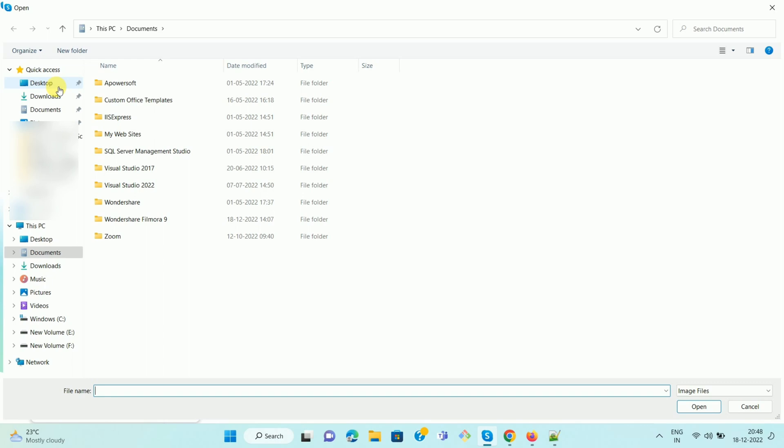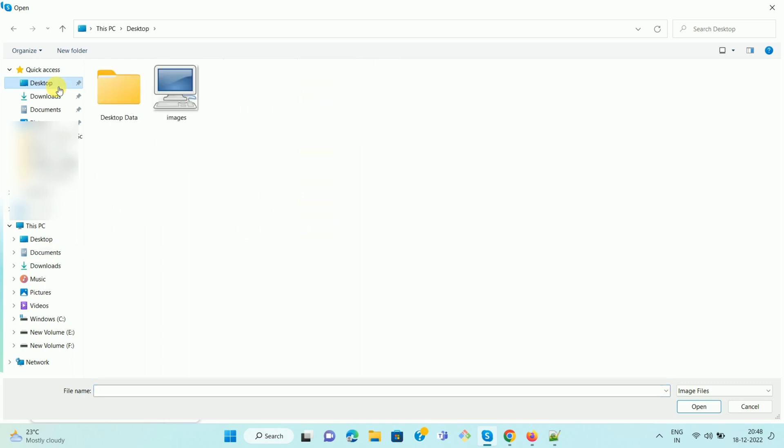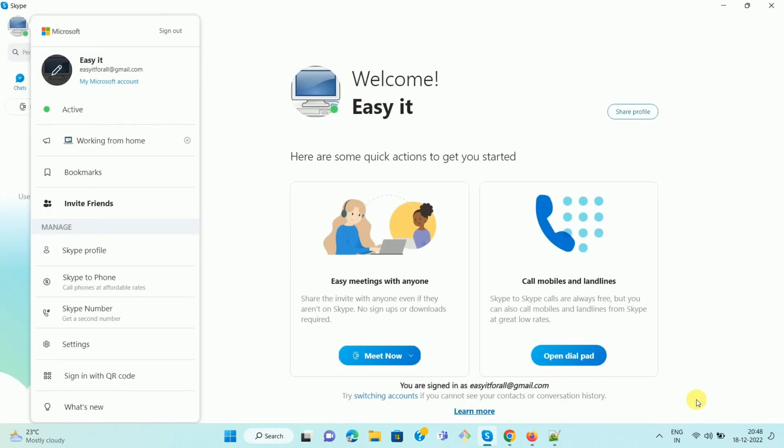Select the image that you want to set as a profile picture and click on Open. Here you can see we have successfully set our profile picture. So in this way, we can set or change profile picture in Skype.